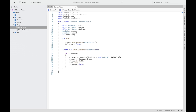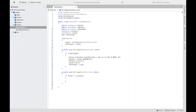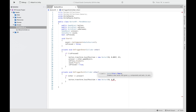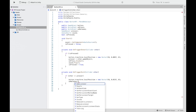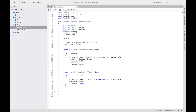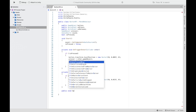For OnTriggerExit — when the collider leaves the button — first make sure that the collider leaving is the same one that pressed it in the first place. Then reset the button position back to its original position. After that, invoke OnRelease and set isPressed to false.